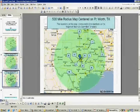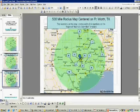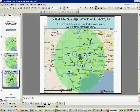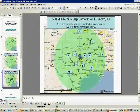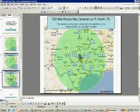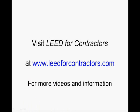Next I would just save this as a PDF, or print it and scan it as a PDF, and upload it along with my regional materials submittal template and all the supporting documentation I got from my material suppliers and subcontractors. Hopefully you found this video useful. For more free resources on LEED construction, visit us at www.leedforcontractors.com.